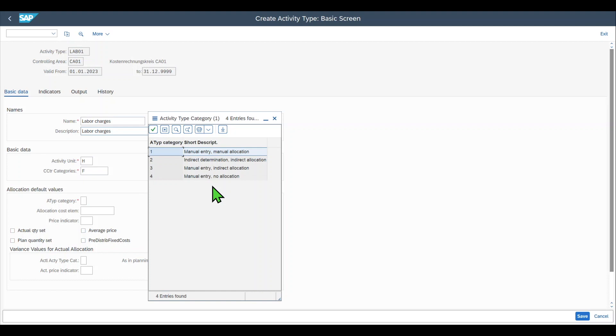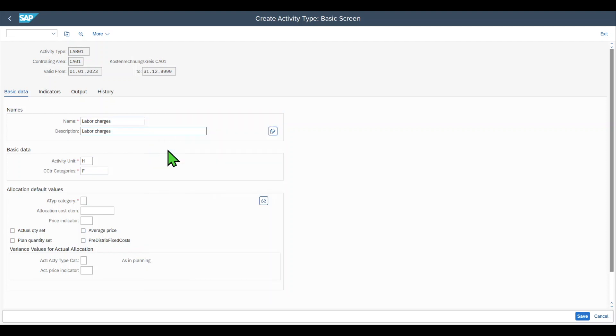It determines for instance when we work eight hours on our machine how those costs associated with our work are allocated to different cost centers. For now we will say manual entry, manual allocation.